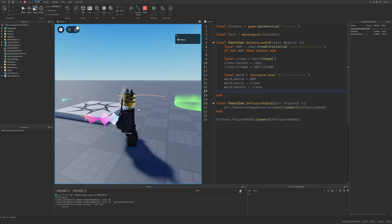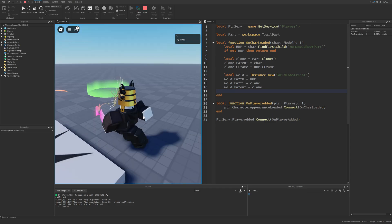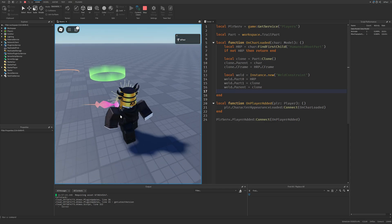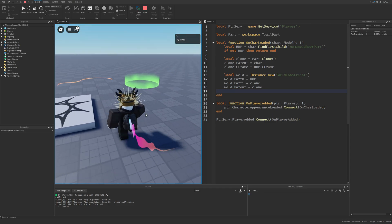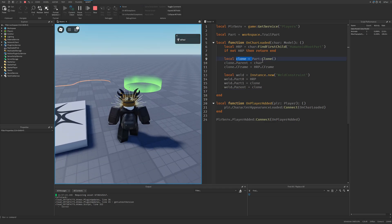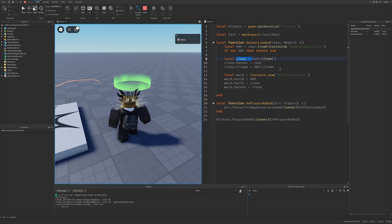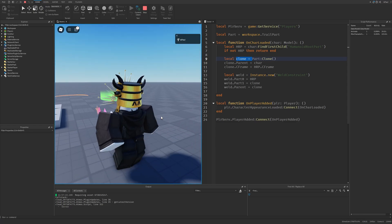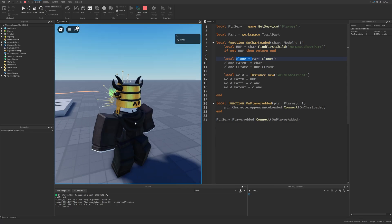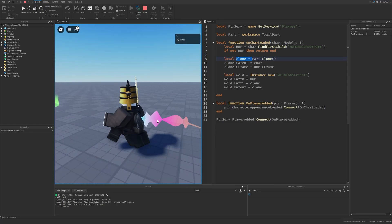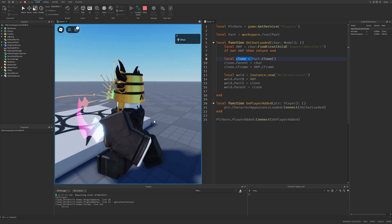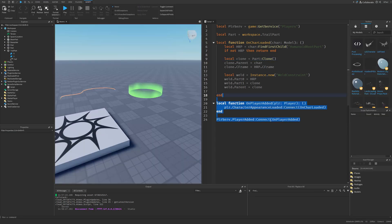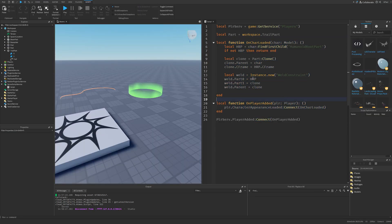That's one of the things covered. It's going to be way easier to have a part that you can simply just clone, that already has the beam with all of the settings, instead of coding everything through Instance.new, then changing the position, then changing the properties. You can see that there isn't really a lot of scripting to it.